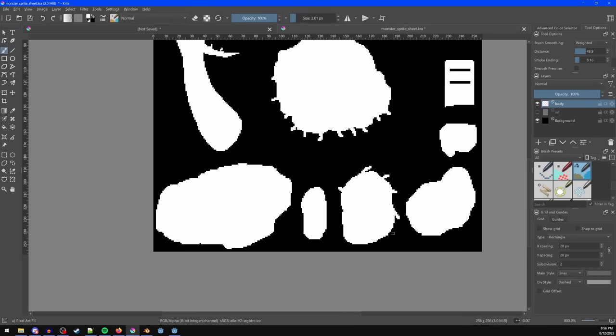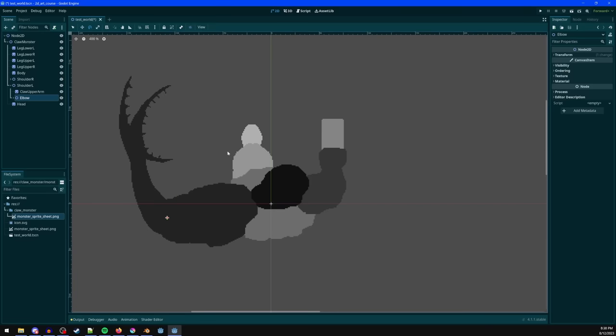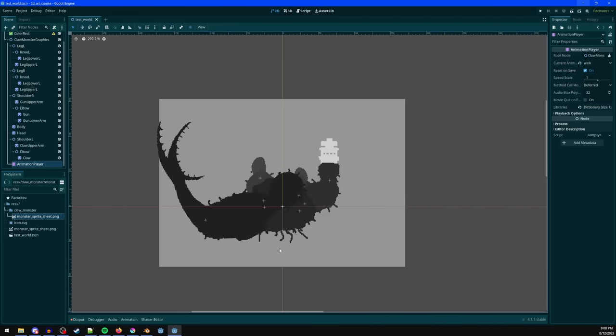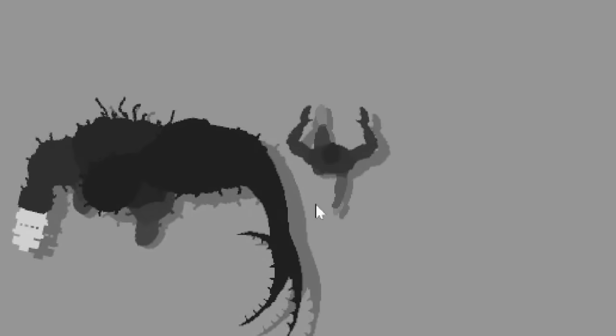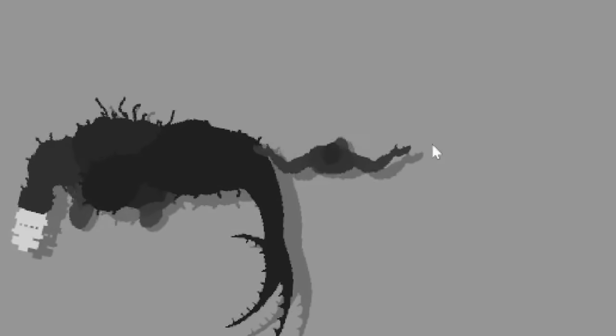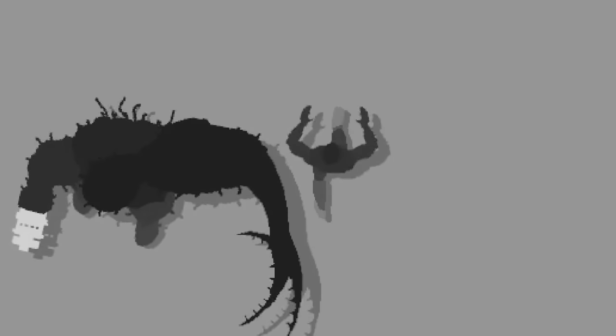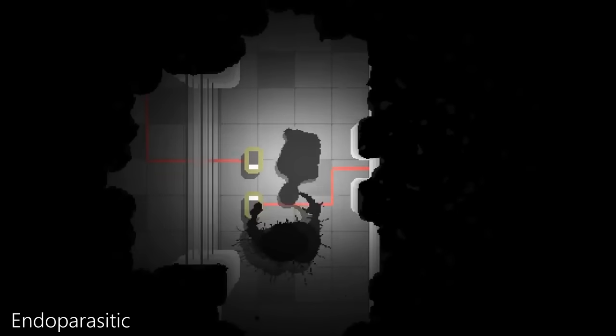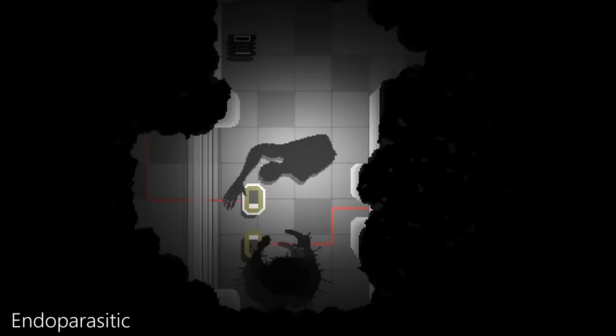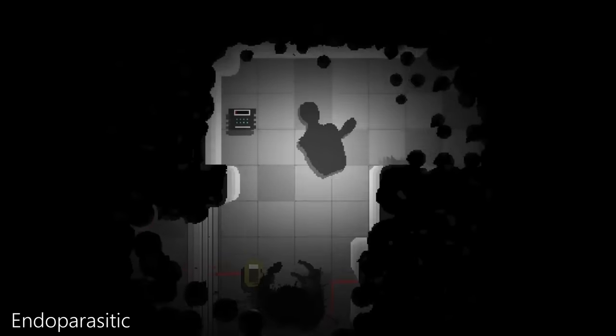For 2D, I draw basic blob silhouettes in white, then combine and tint them in engine to create different creatures. Then I add drop shadows to them to make them feel more connected to the world. This is how I did all of the monsters in Endo Parasitic.